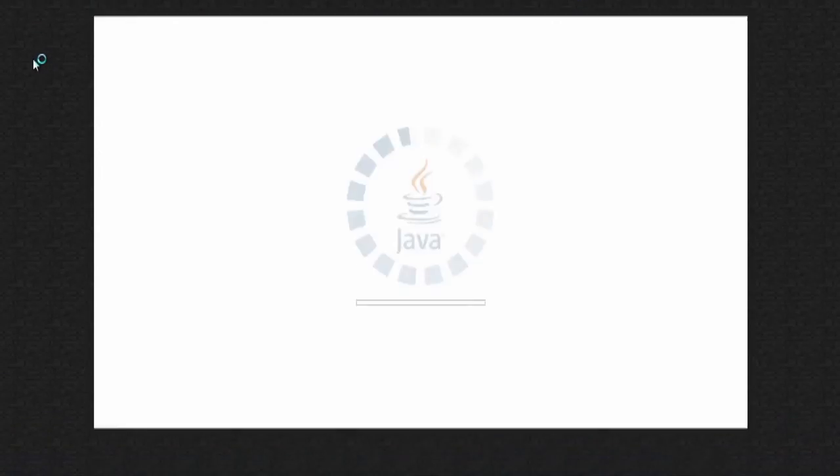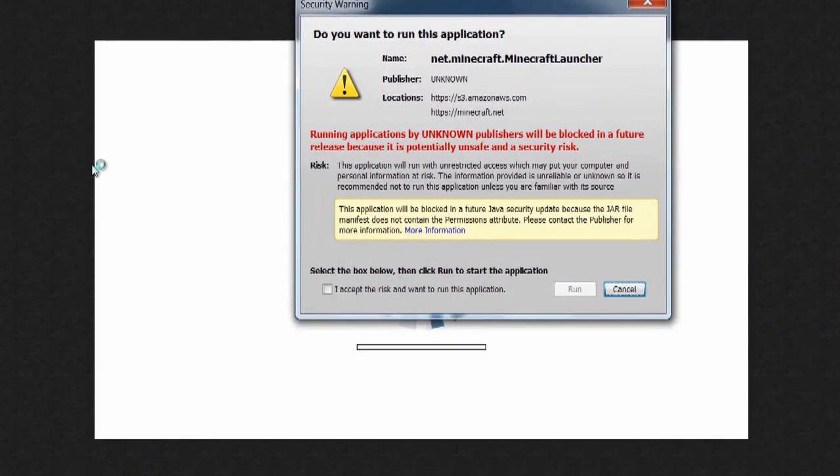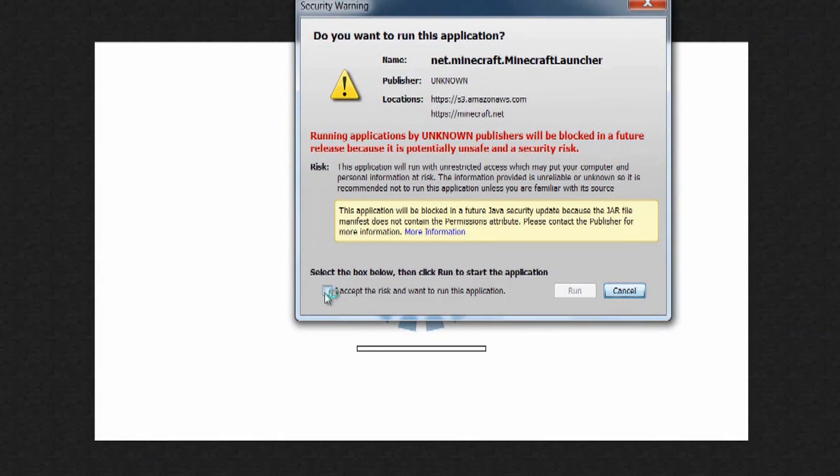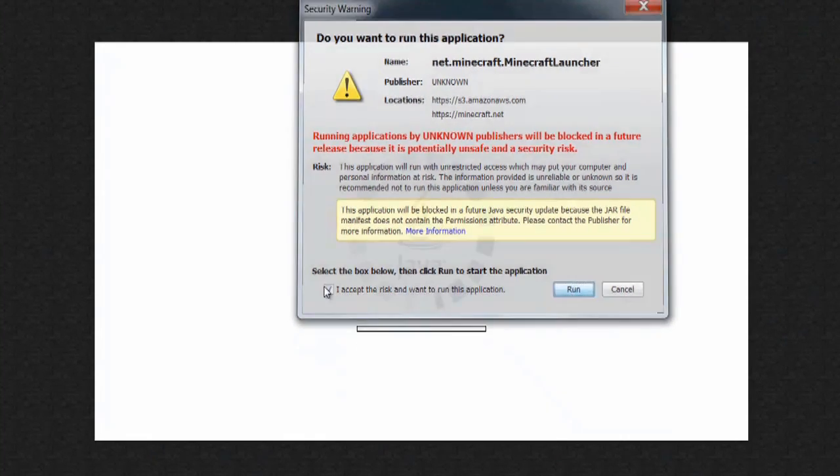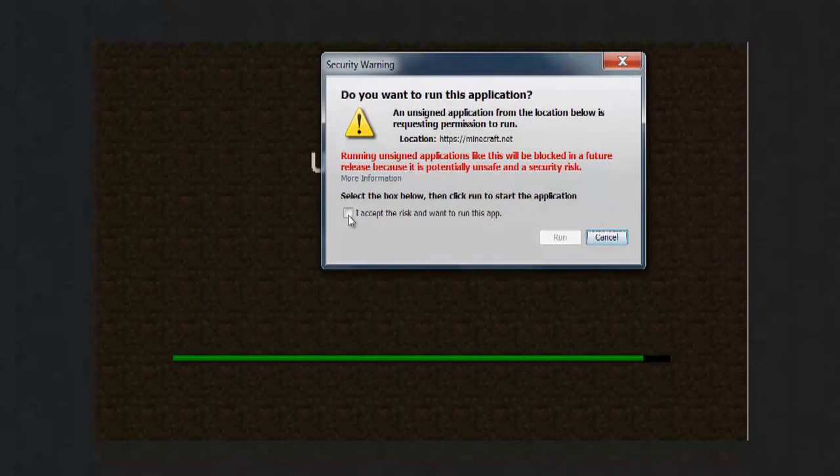And make sure that you have the most current version of Java installed. And you can just click through these boxes.